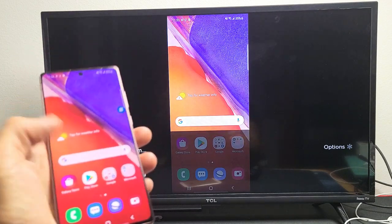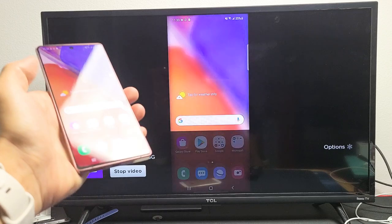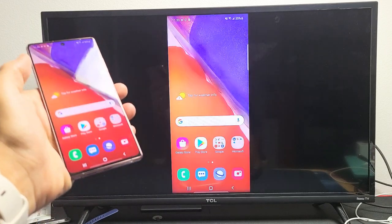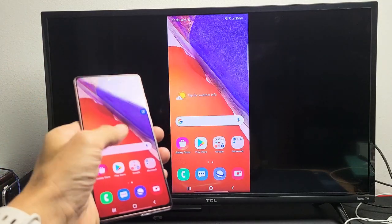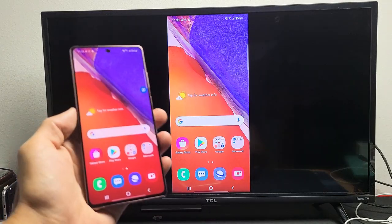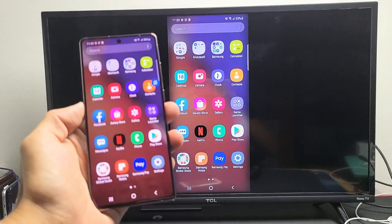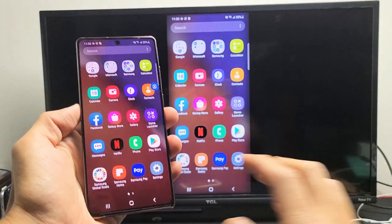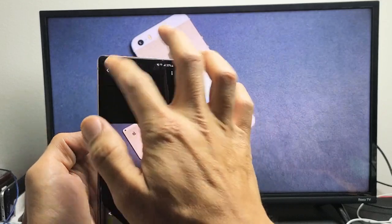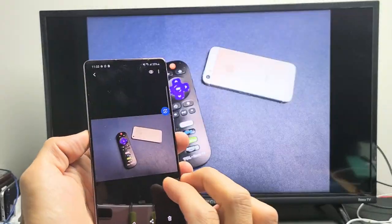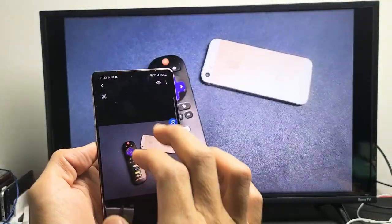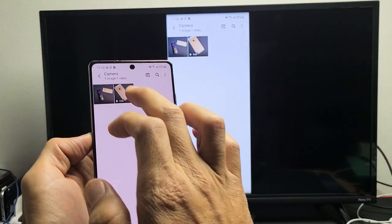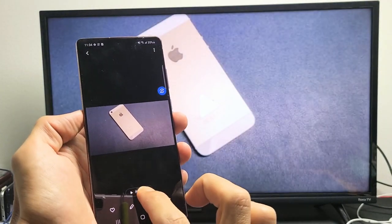And then you can see right here, we are actually mirroring. Again, this is a wireless mirror. Now also, let me just show you really fast. Let's go into my gallery here. And of course, here's a photo here. You can zoom in and out. Let me go back here. Here's a video here. Let me just play this video really quick.